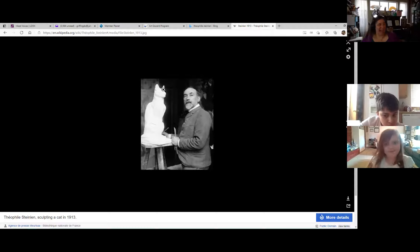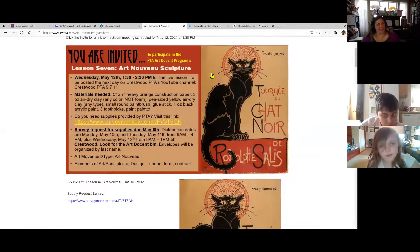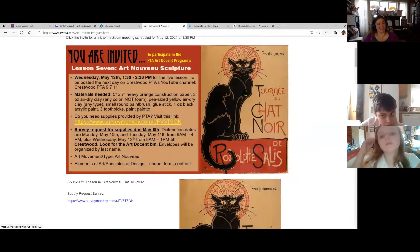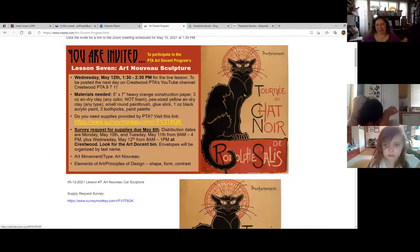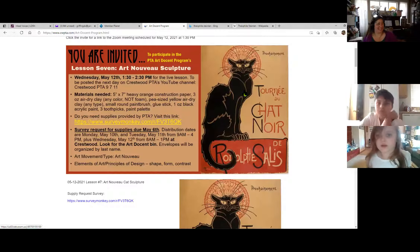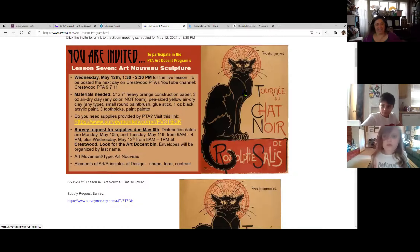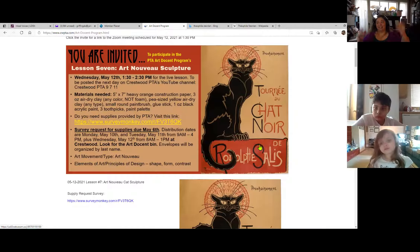Today we're going to be working primarily with ovals, circles, and triangles, and we're going to be using that to make our cats — just like Theophile did. He is very famous for this portrait of a cat. He used to make posters to help companies advertise, and this was a location called Les Chanois, which basically means the black cat.